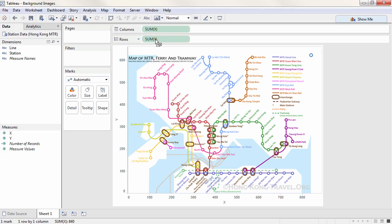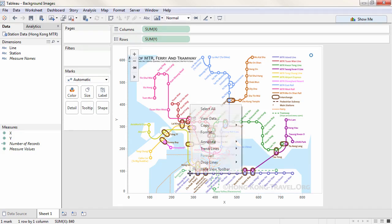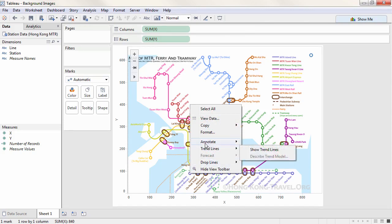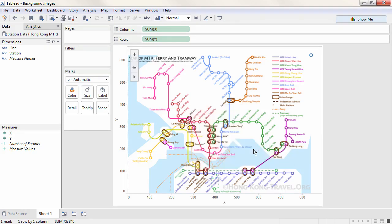Next, we need to know the x and y coordinates for each place we'll want to plot data. For us, that's the island line. Right click on the first station, and select Annotate, Point.